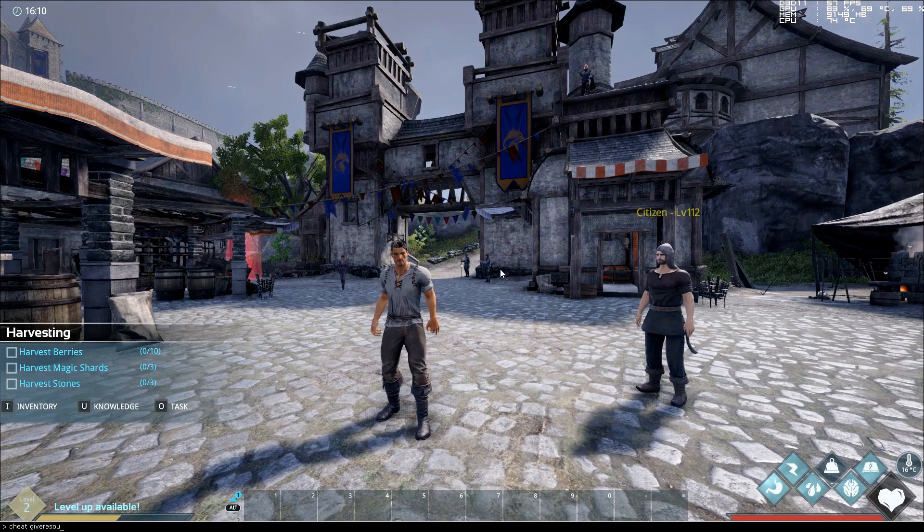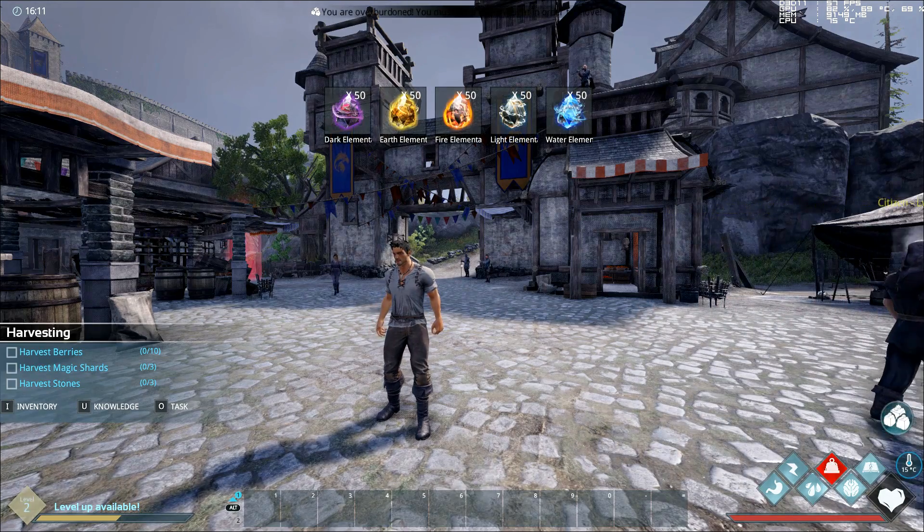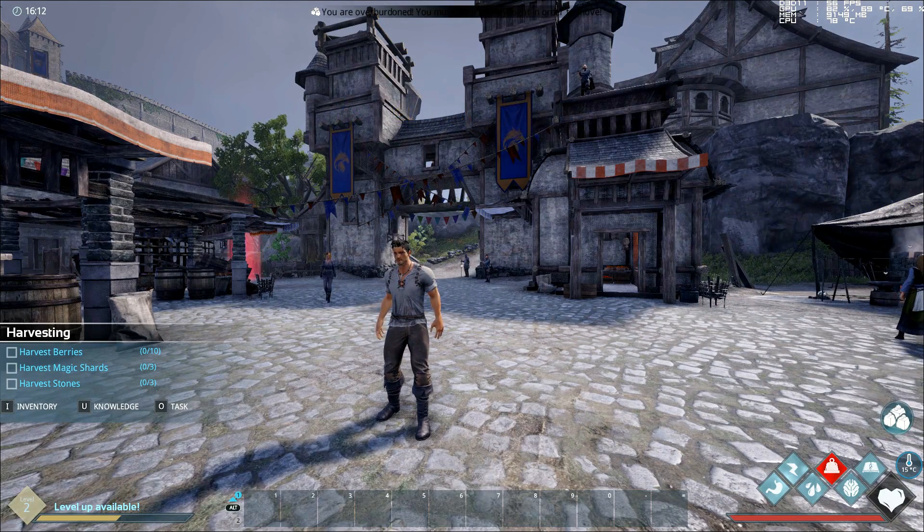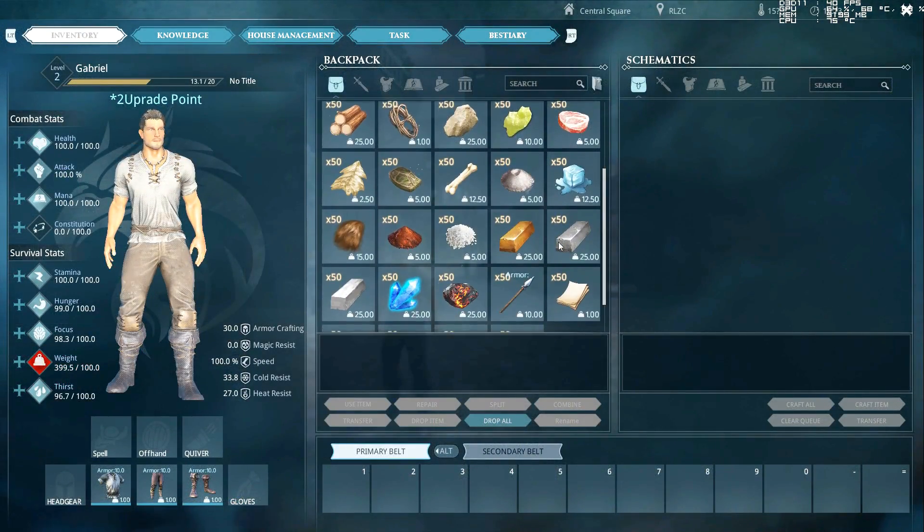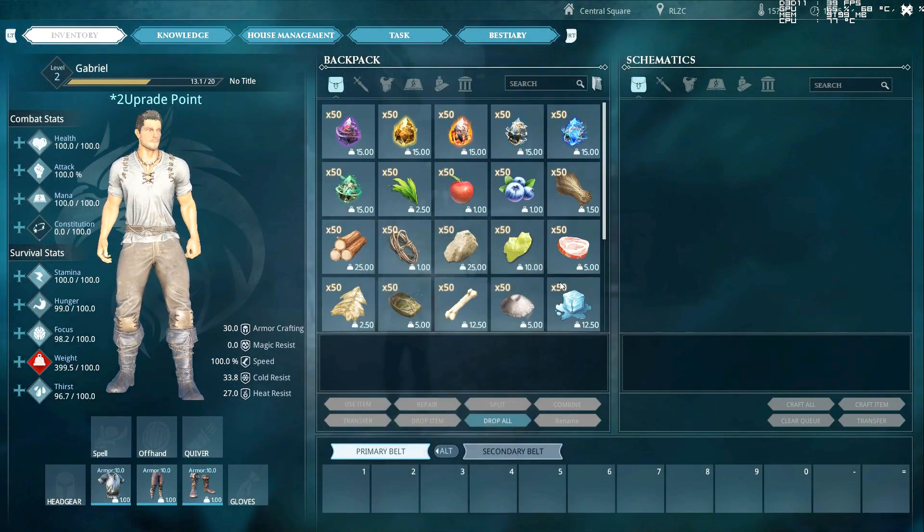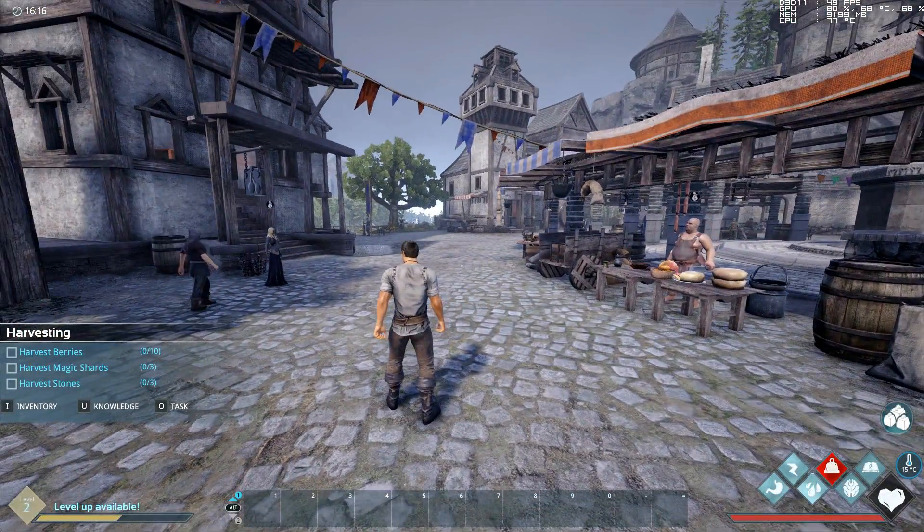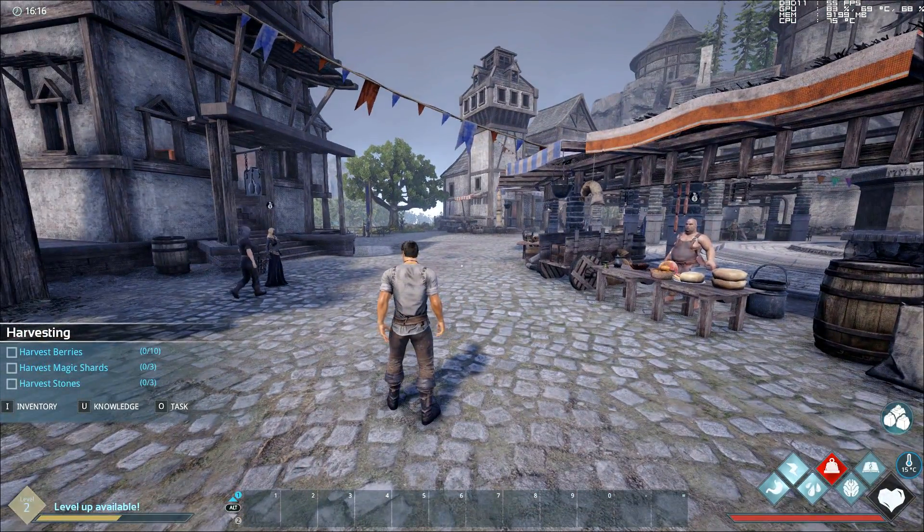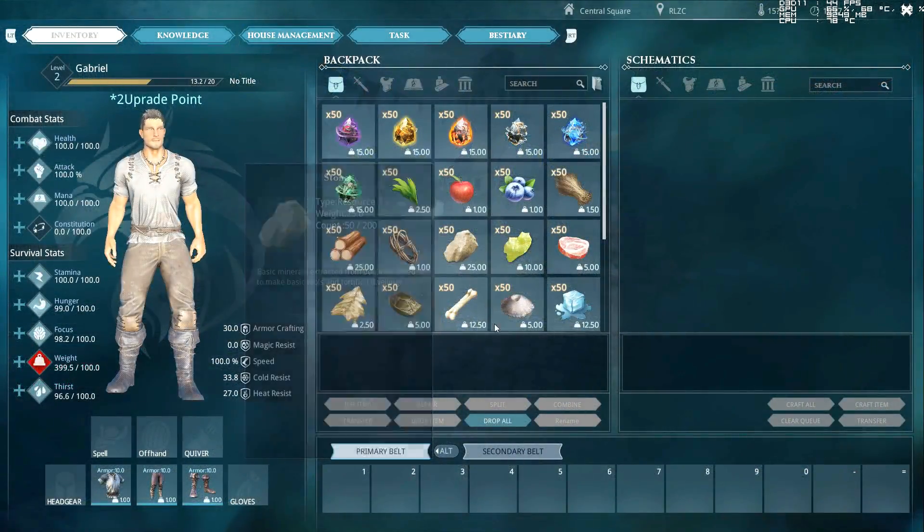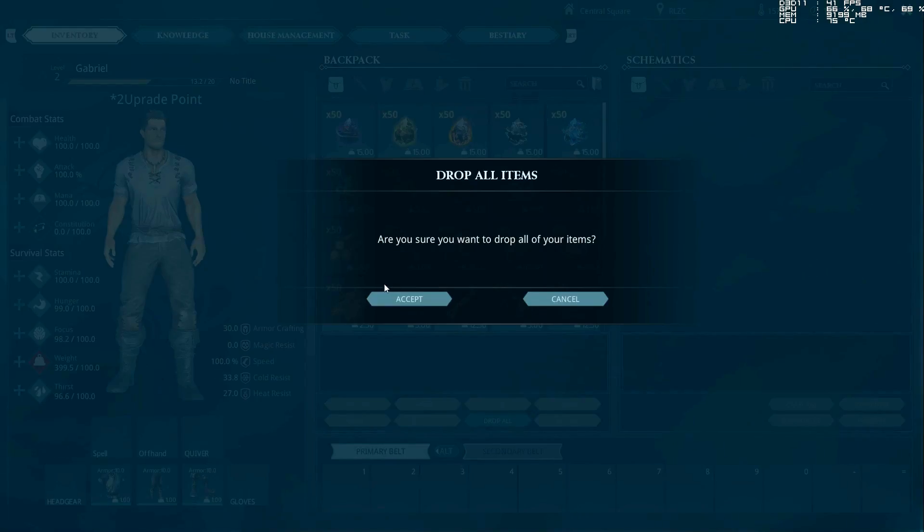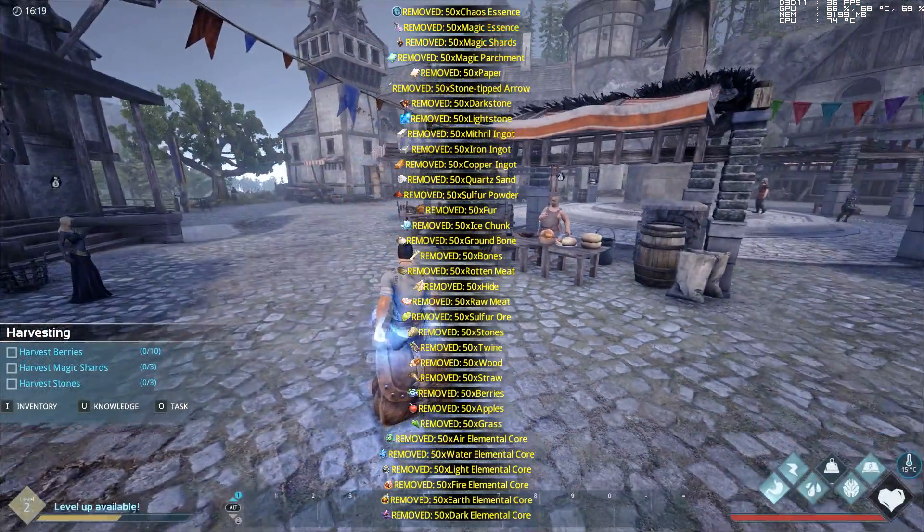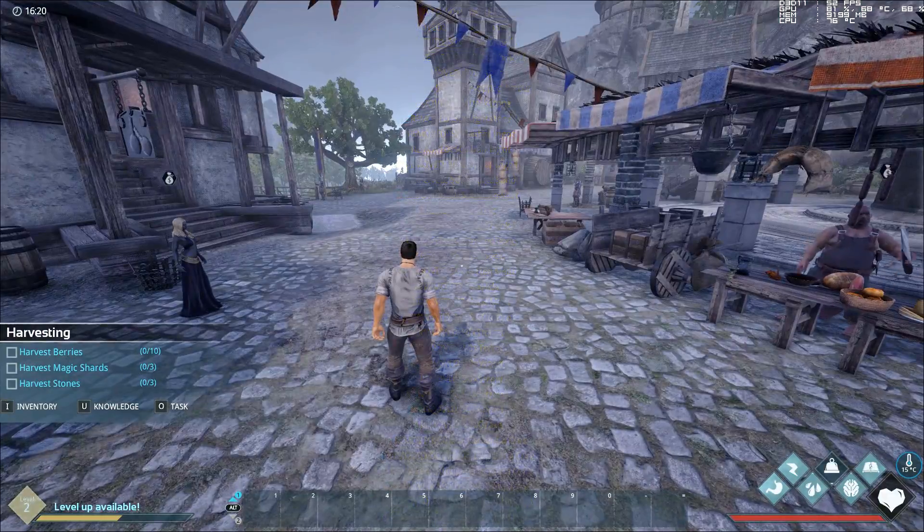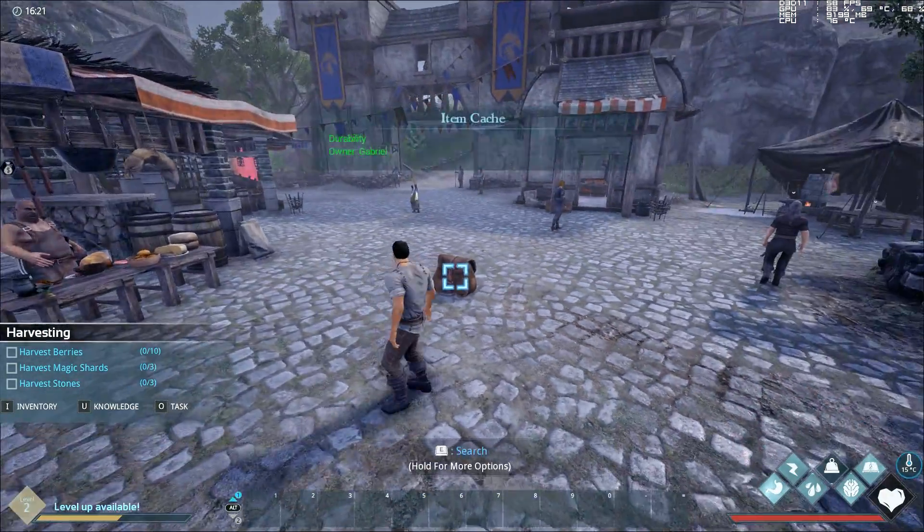Give resources. There you go, I got 50 of all those things. Let me take a look at my inventory. Oh yeah, it gave me like 50 of everything, which I'm now probably can't move. Am I too heavy? Yeah, I'm too heavy to move. Well, so we'll just drop all.